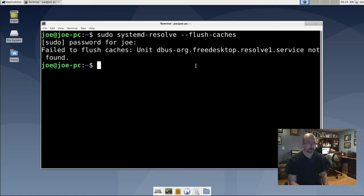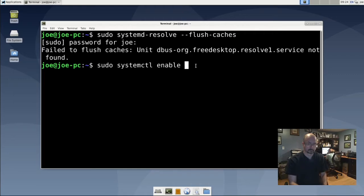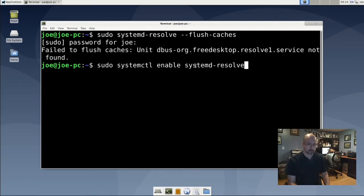Type in: sudo systemctl enable systemd-resolved.service to enable the resolve service.